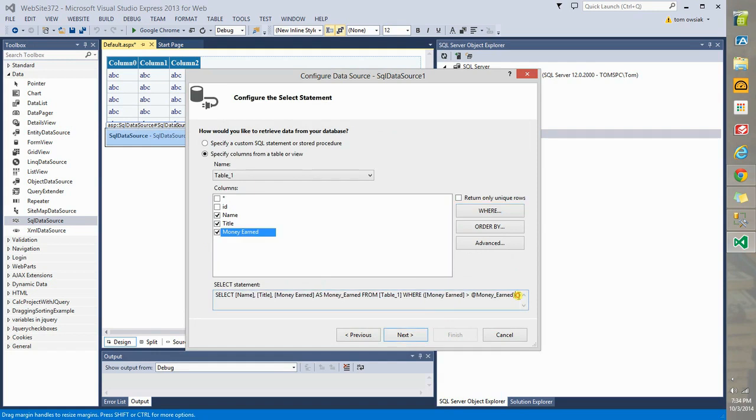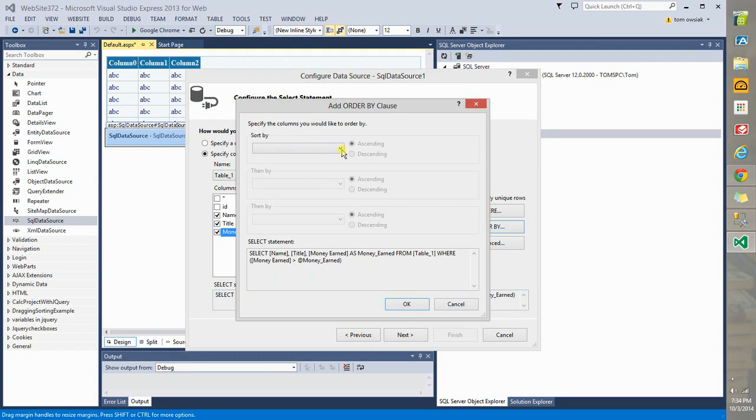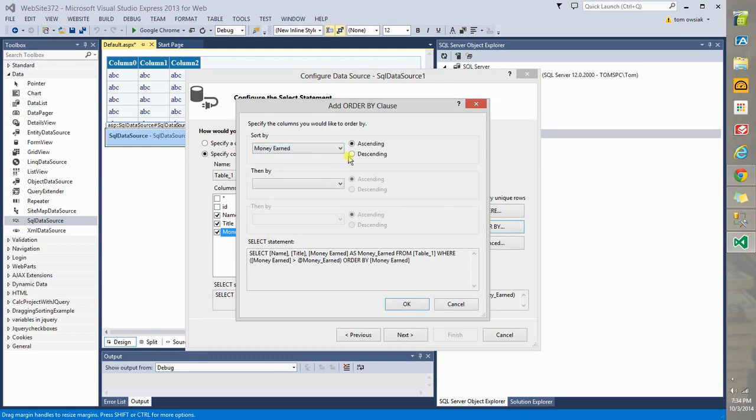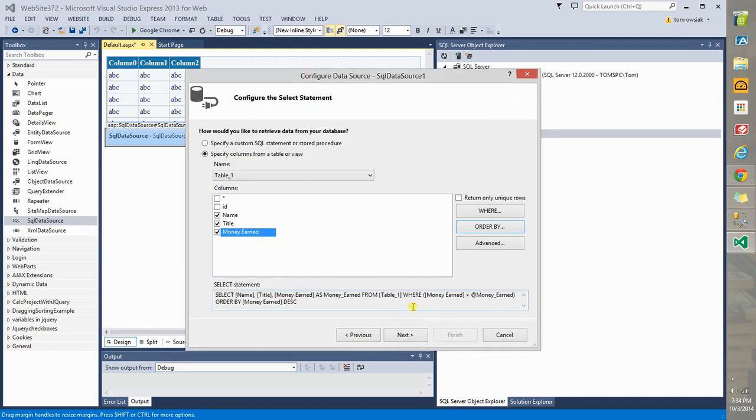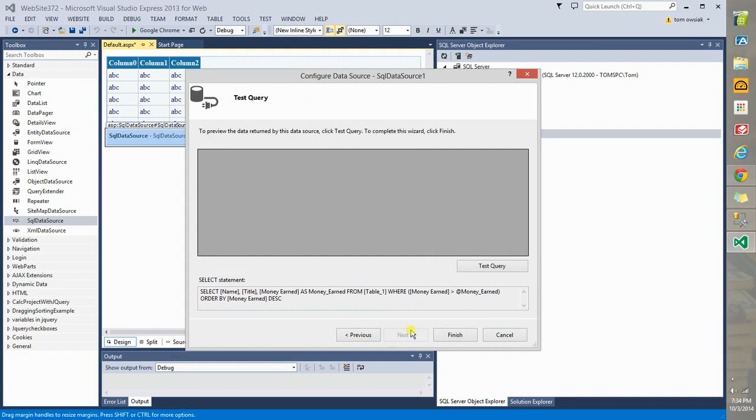And there's our little query. Now let's add an order by for sorting. So say money earned and say do a descending. And again, the query is modified. Click OK.